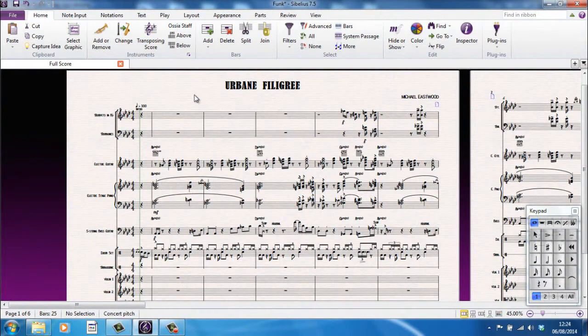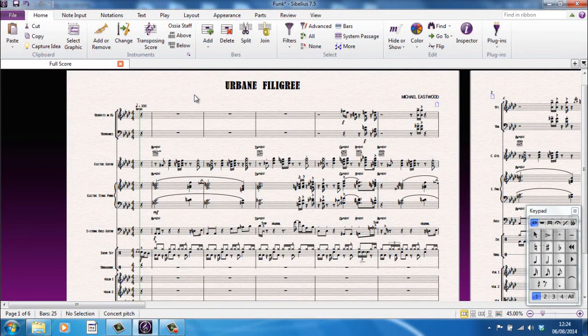One of the most important skills in Sibelius is knowing how to navigate around your score. I'm going to be using one of the demo files that comes with Sibelius, Urbane Filigree.